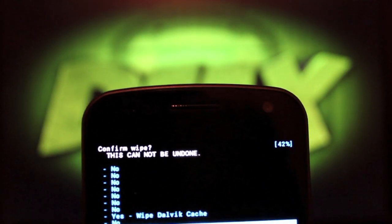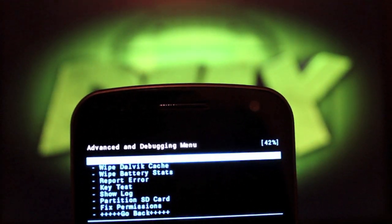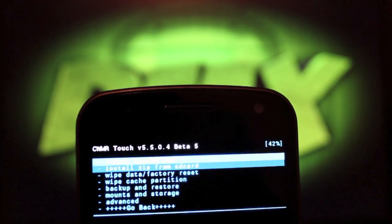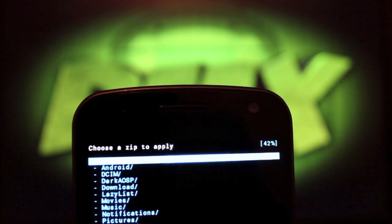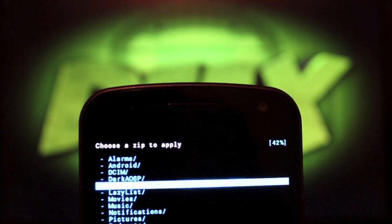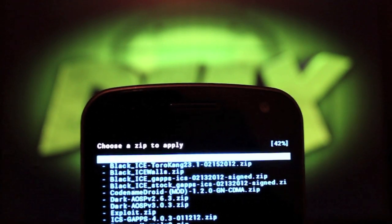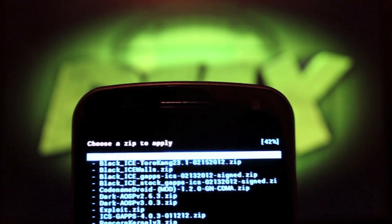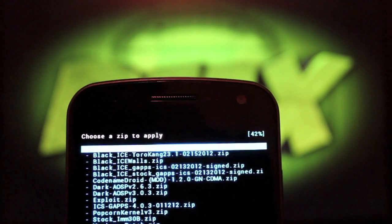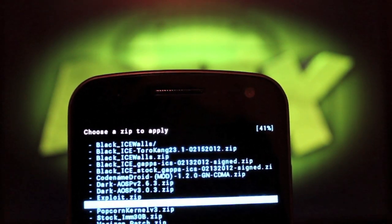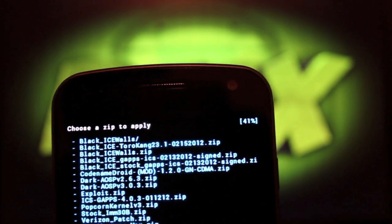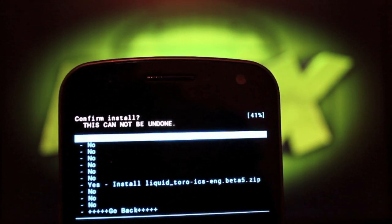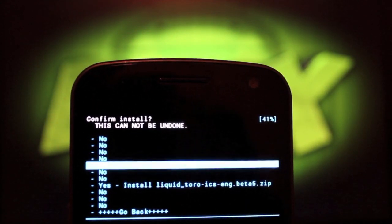And then you're going to head to Advanced, select that, and wipe Dalvik cache. Select that, head down to Yes, wipe Dalvik cache. And when that's finished, you'll go back, and then you'll go back again. Install zip from SD card, select that. Choose zip from SD card, select that. Now you're going to go to your download folder, which is where it should have downloaded if you downloaded it directly to your phone. And then you're going to find the Liquid. Let's see, where is it at here? Okay, Liquid Toro, and whatever the latest version is, it should be Beta Version 5.